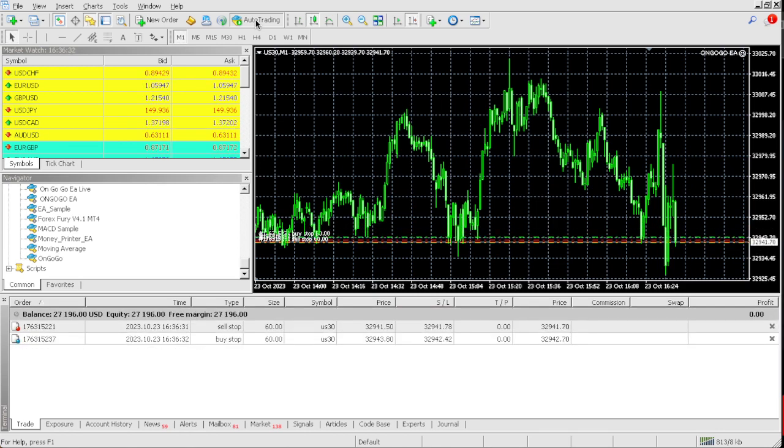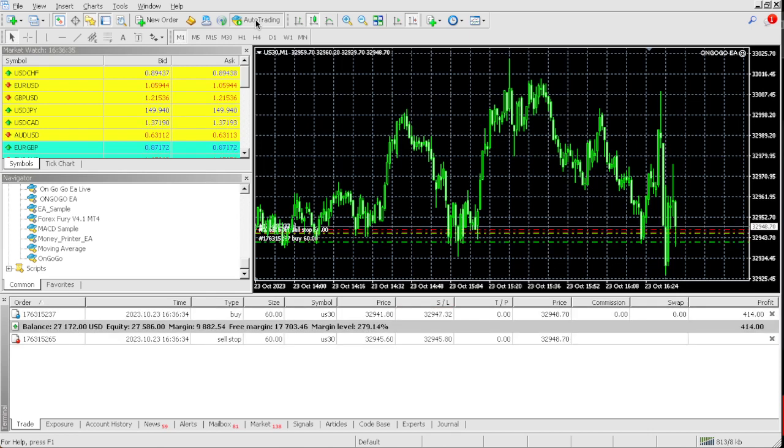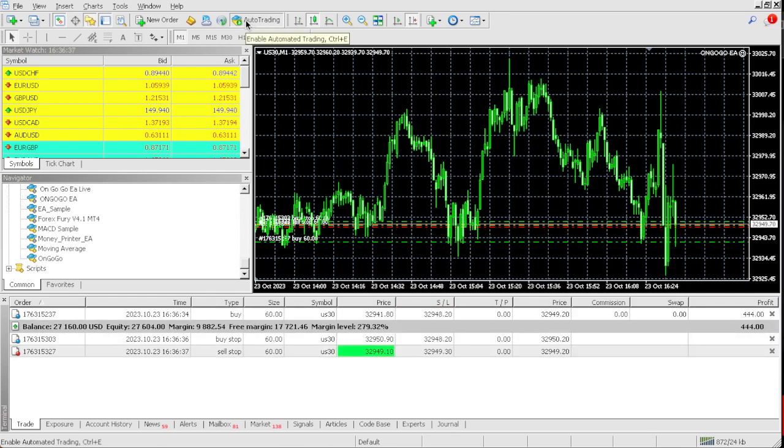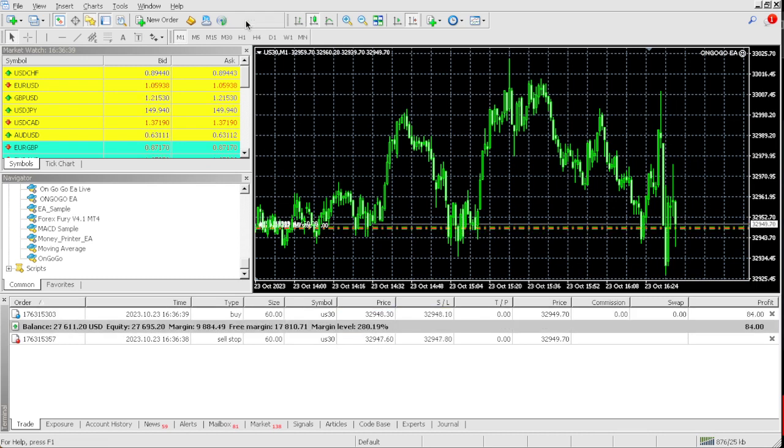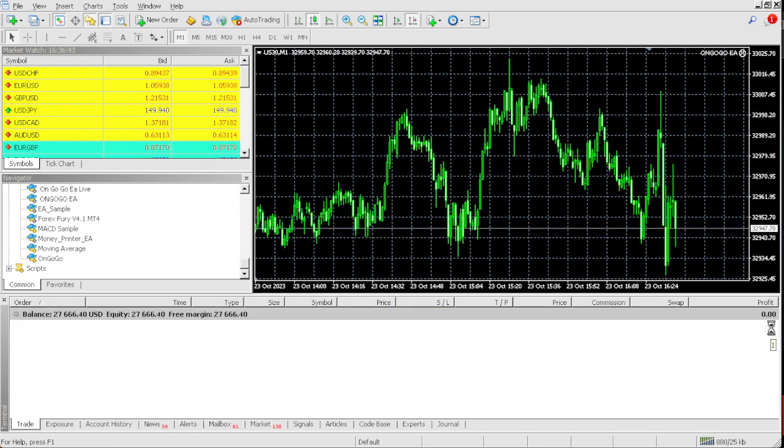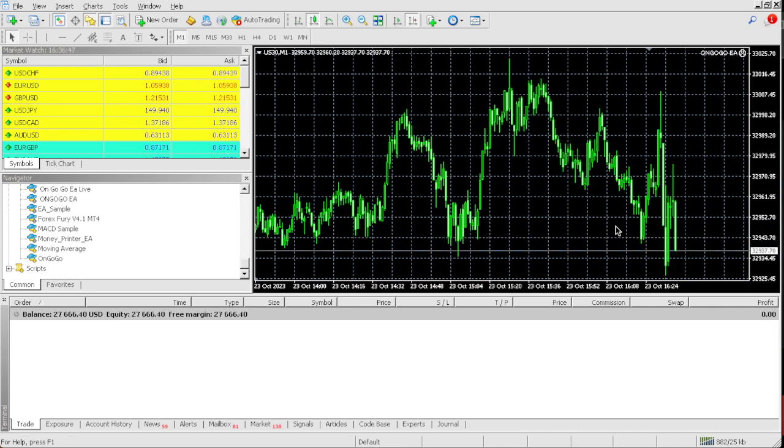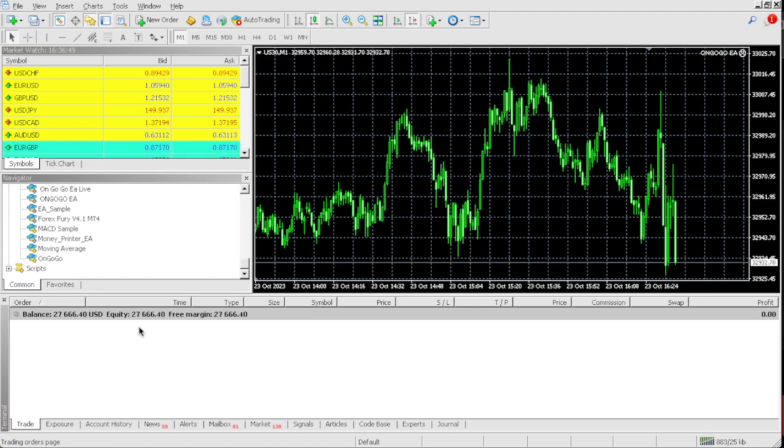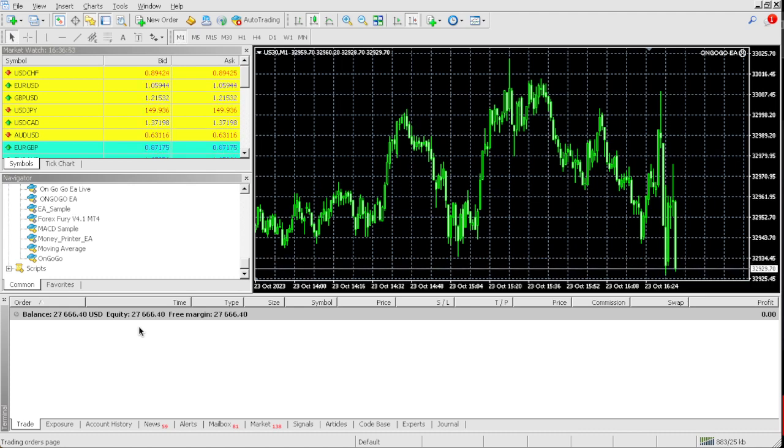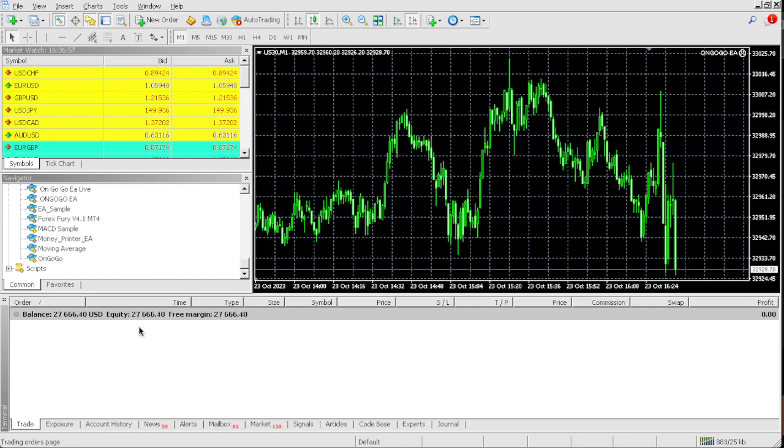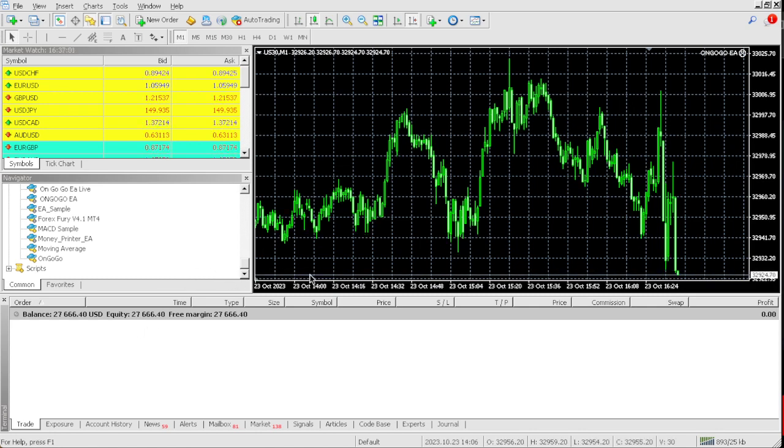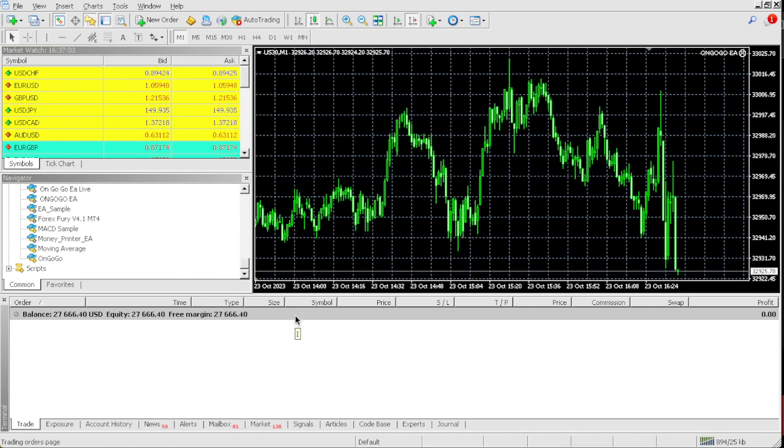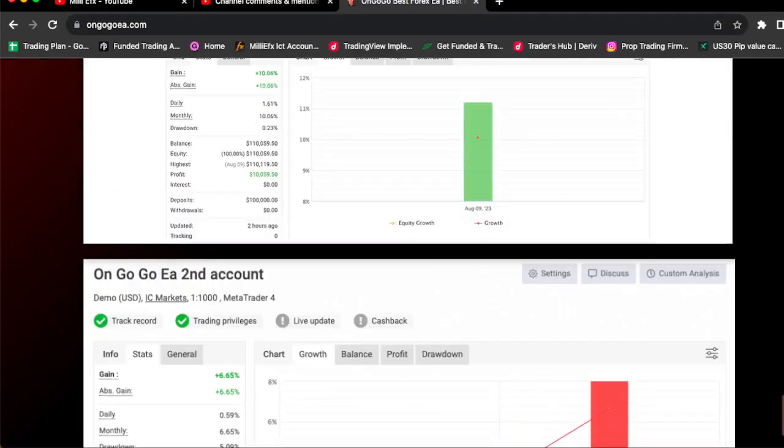And if you look it's Monday, look at that so fast guys. I'm literally telling you, look at that. We passed the pro firm challenge and it's so simple. Look, we literally passed the challenge. We went from $25,000 to $27,666. It's this simple and it has only been about 20 seconds.